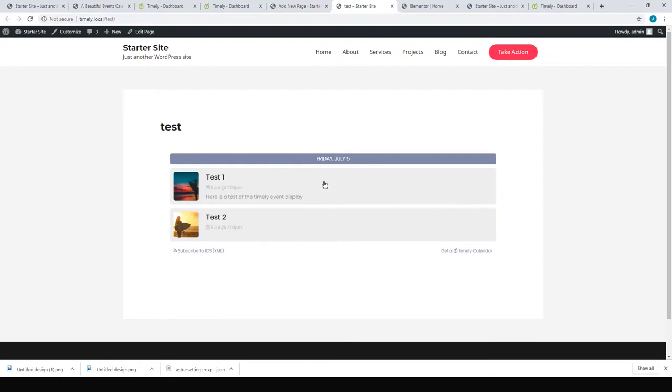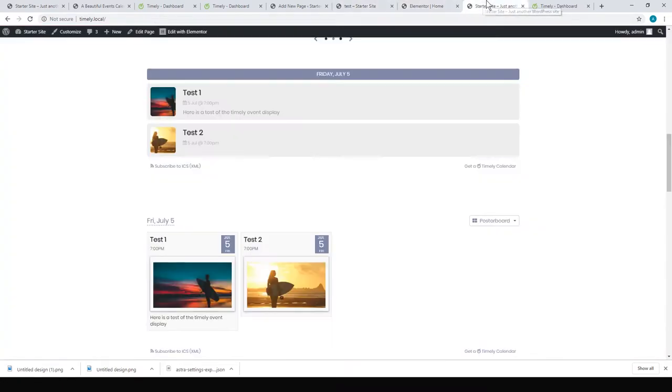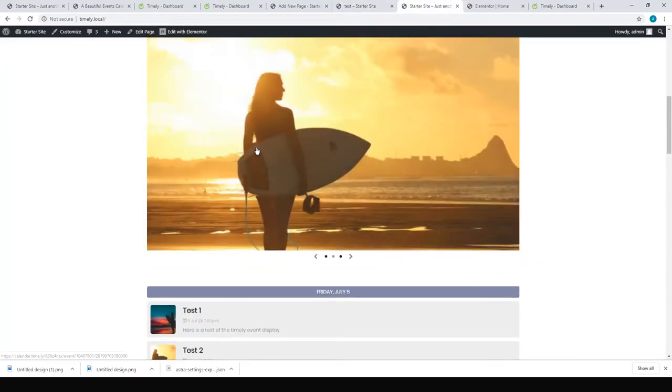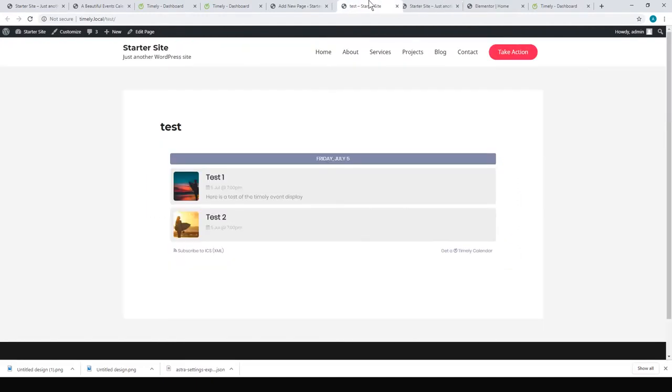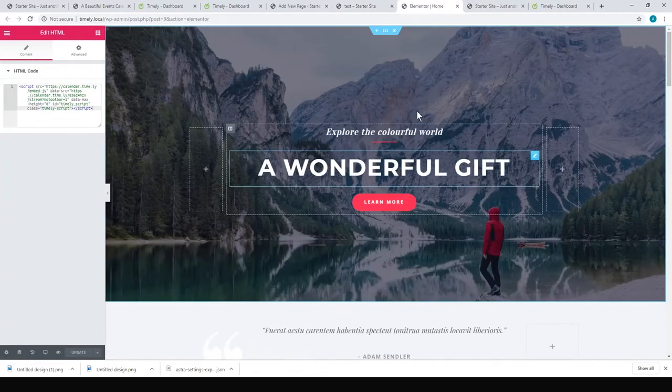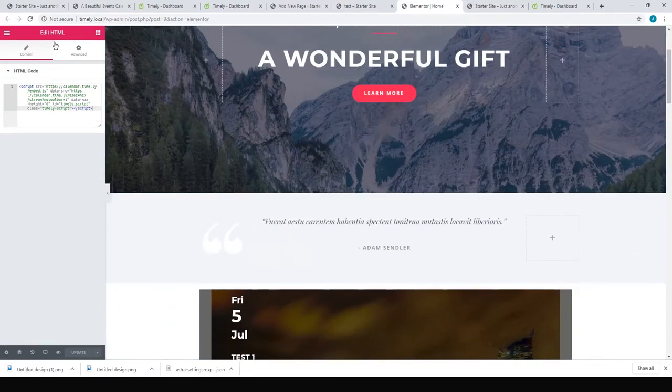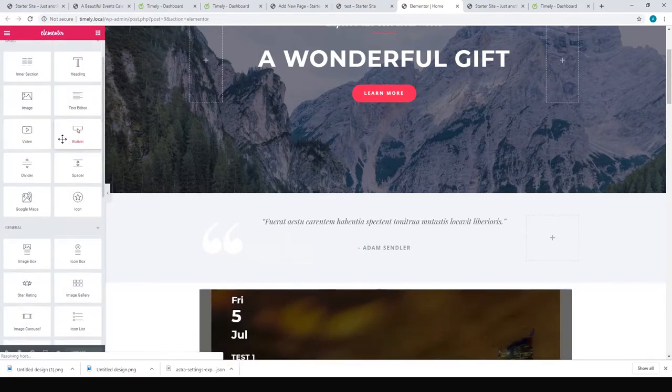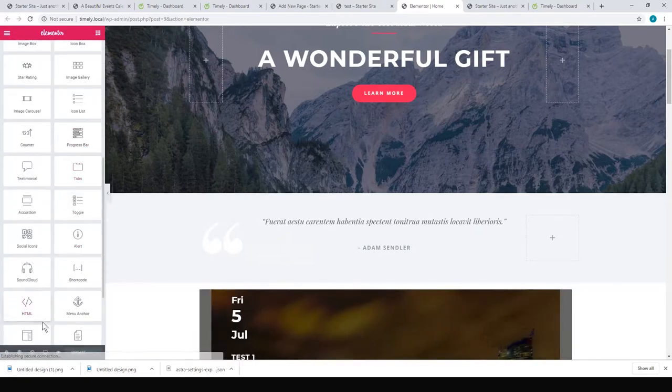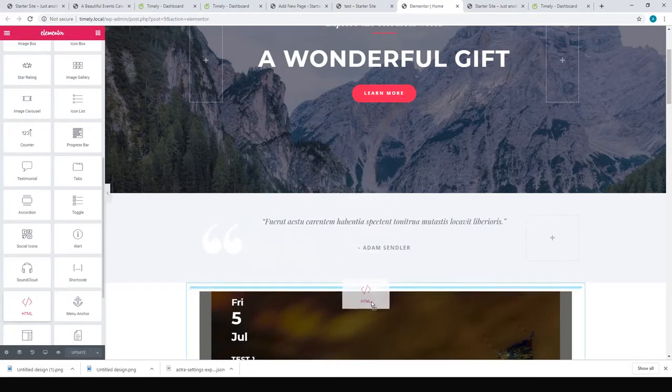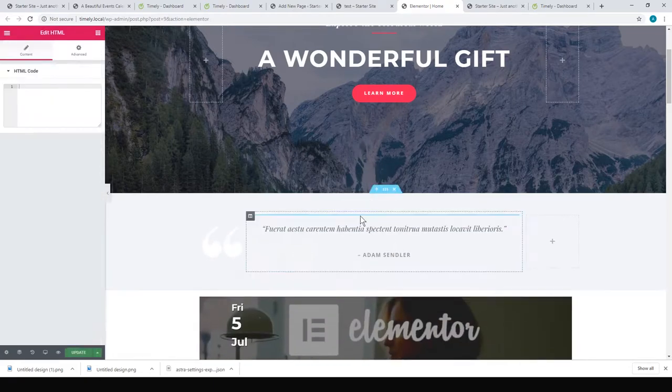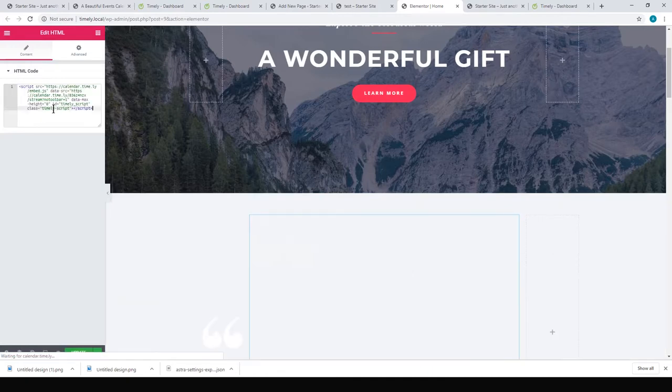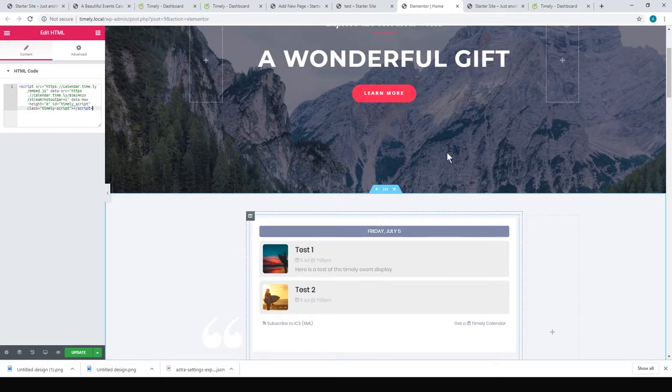And with Elementor—if you like Elementor, I love using Elementor to build my pages—you can use the HTML widget. You can just drag that in anywhere on your page and put your HTML code in, and you'll get your events. So it's a pretty simple way of doing things. You don't need any WordPress plugins.